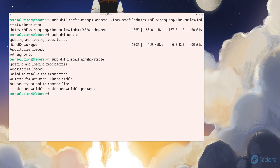Try installing Wine HQ stable. If the stable version isn't available yet in the Fedora 43 repository, you can install Wine HQ dev instead. Both provide the full Wine environment and will allow you to run Windows applications smoothly.